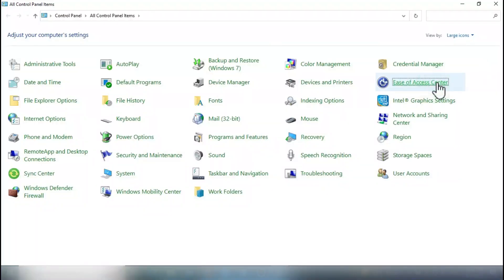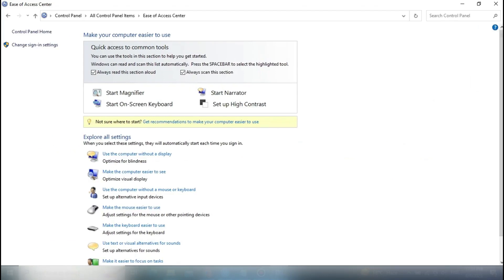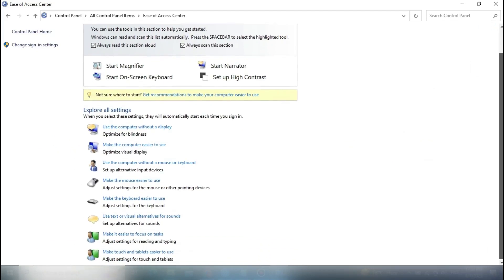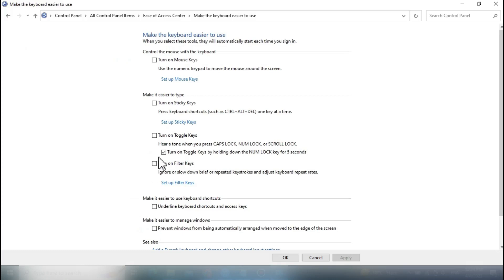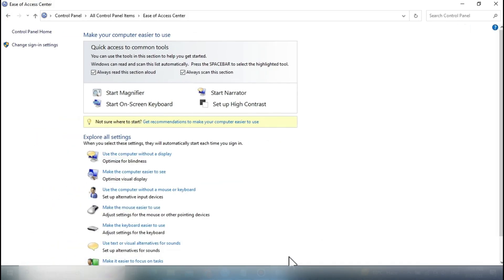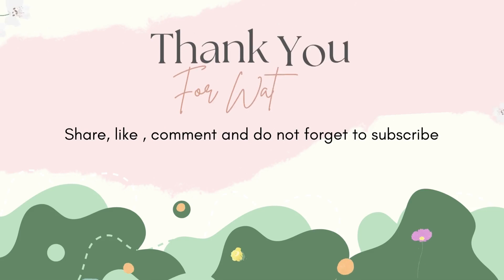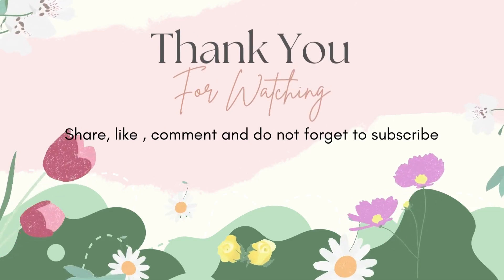Click 'Make the keyboard easier to use.' Under the 'Control the mouse with the keyboard' heading, tick the 'Turn on Mouse Keys' checkbox. It is done — now you can control the mouse pointer using the numeric keys on the numeric keypad.